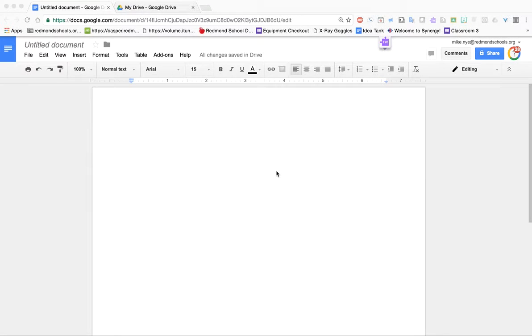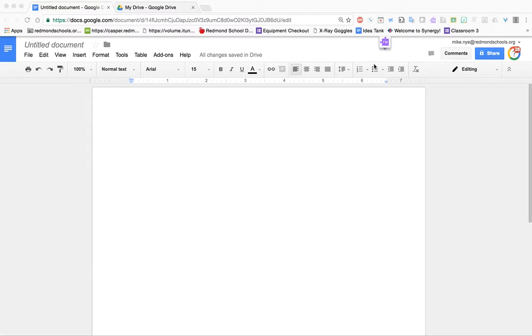I wanted to take a quick moment to show a solution that we have found for an issue with Read&Write that some students are experiencing. So Read&Write is a great tool that all students have access to.